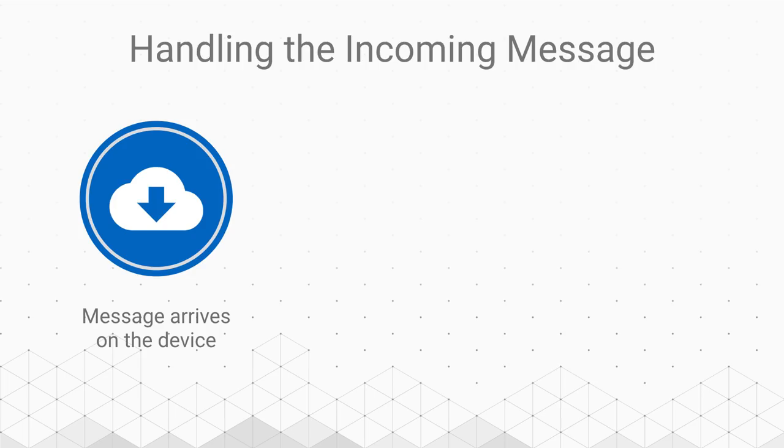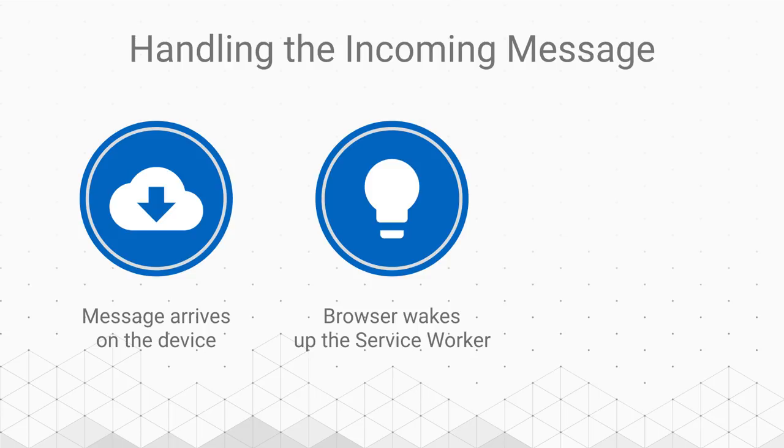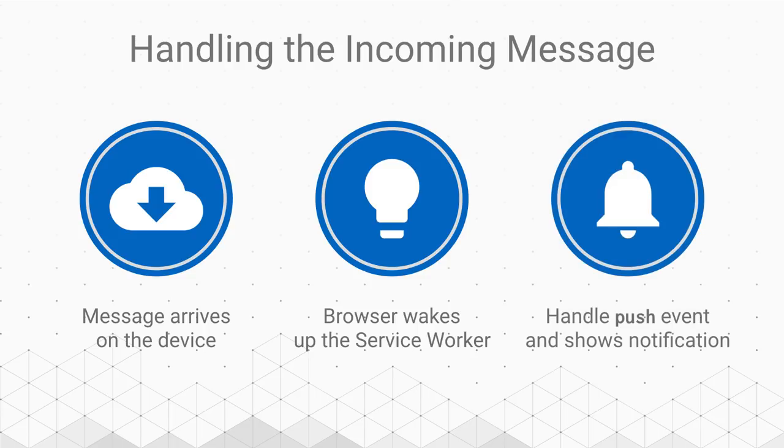When the message arrives on the device, the OS delivers it to the browser, which then decrypts the payload, wakes up the service worker, and fires the push event where you can handle any background tasks and show the notification.